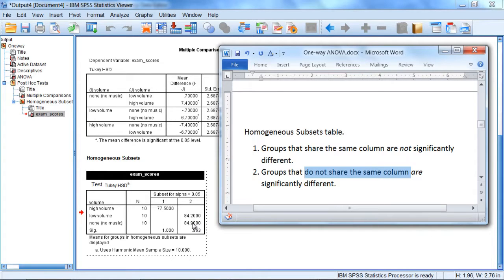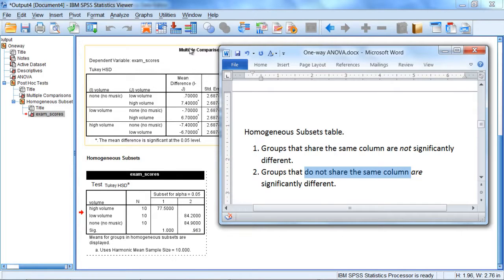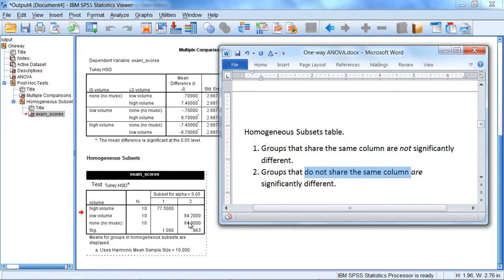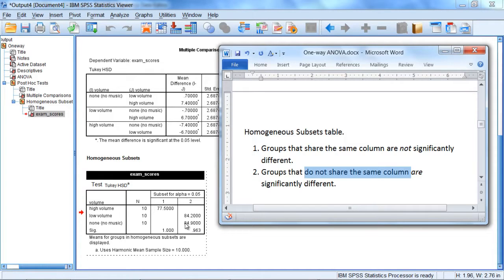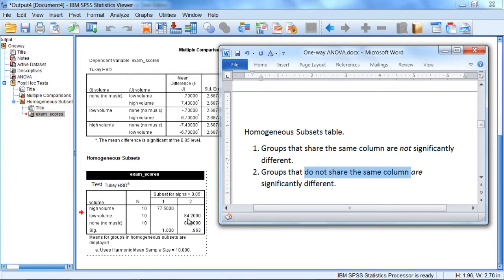And the nice thing about this table is, not only is it not redundant as was the multiple comparisons table where it presented every result twice, but it also has the means inside the table. So I know that low and none are significantly different than high, but I can actually see the means here as well. So when I know there's a difference, all I have to do is look at the means and see which ones are higher. So I can see that low volume and none are in fact higher than high volume. So they're significantly higher in terms of exam scores than the high volume group.